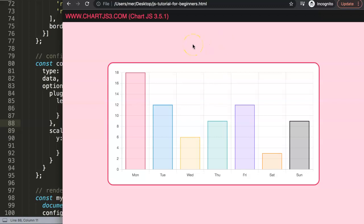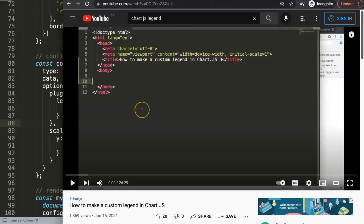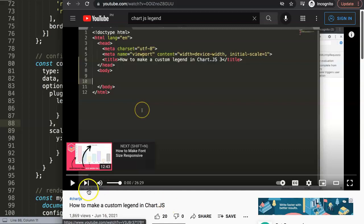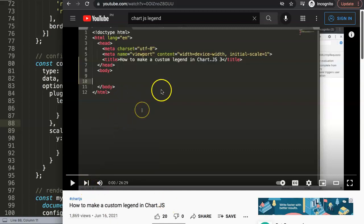So this is a very straightforward option. And if you want to understand more, I highly recommend you to watch this specific video on how to make a custom legend in Chart.js. We will go far more deeper into the legend options in Chart.js 3. Highly recommend it for you so you have a better understanding of it.